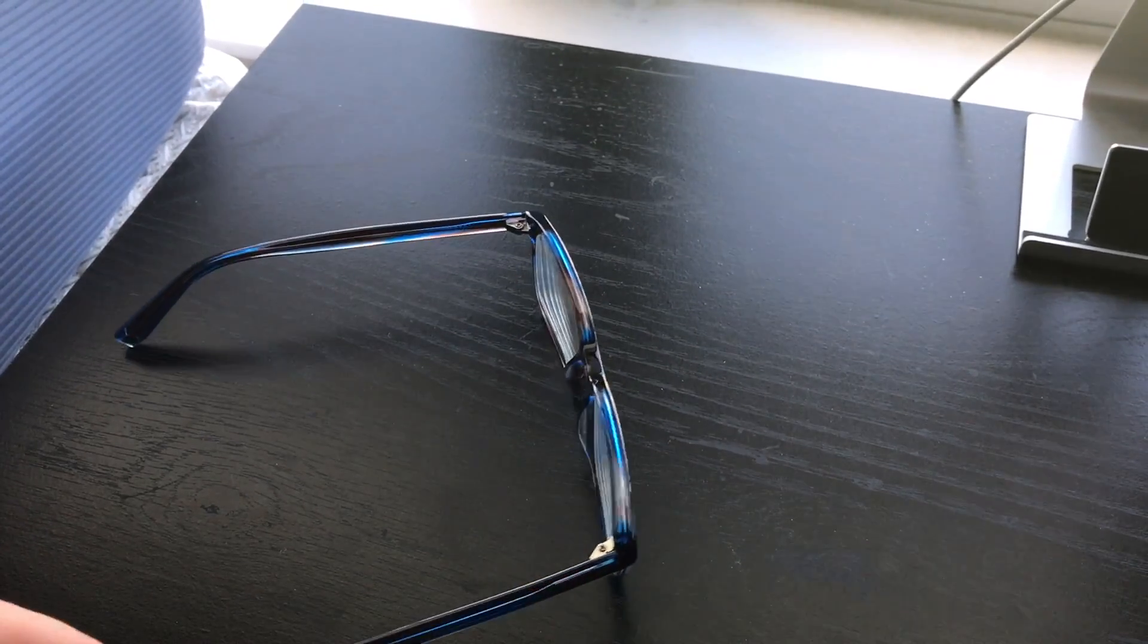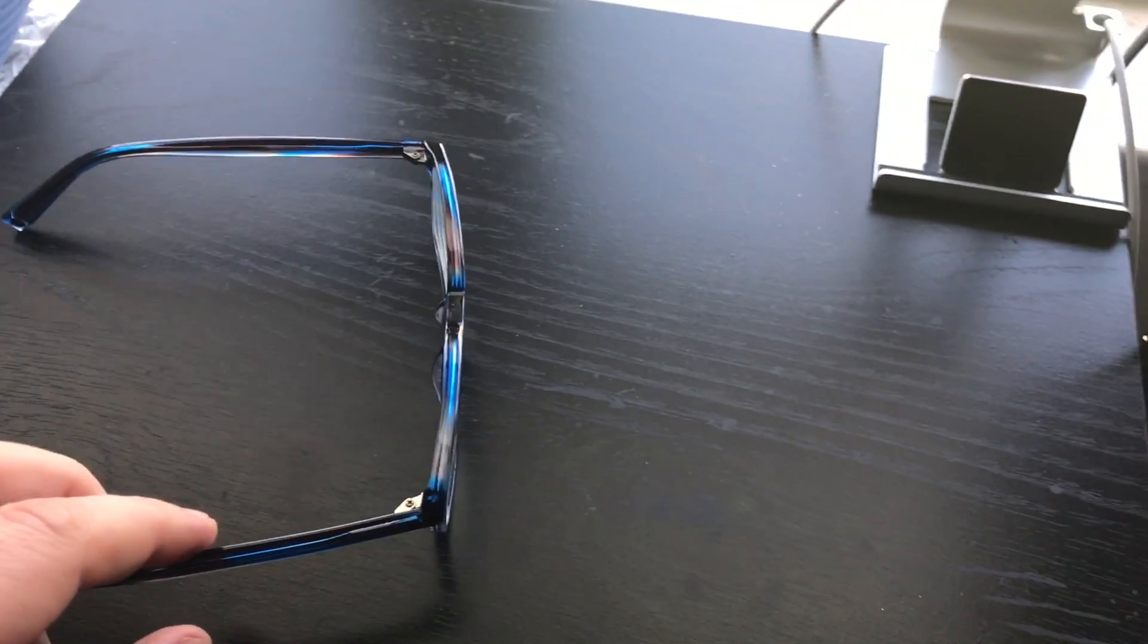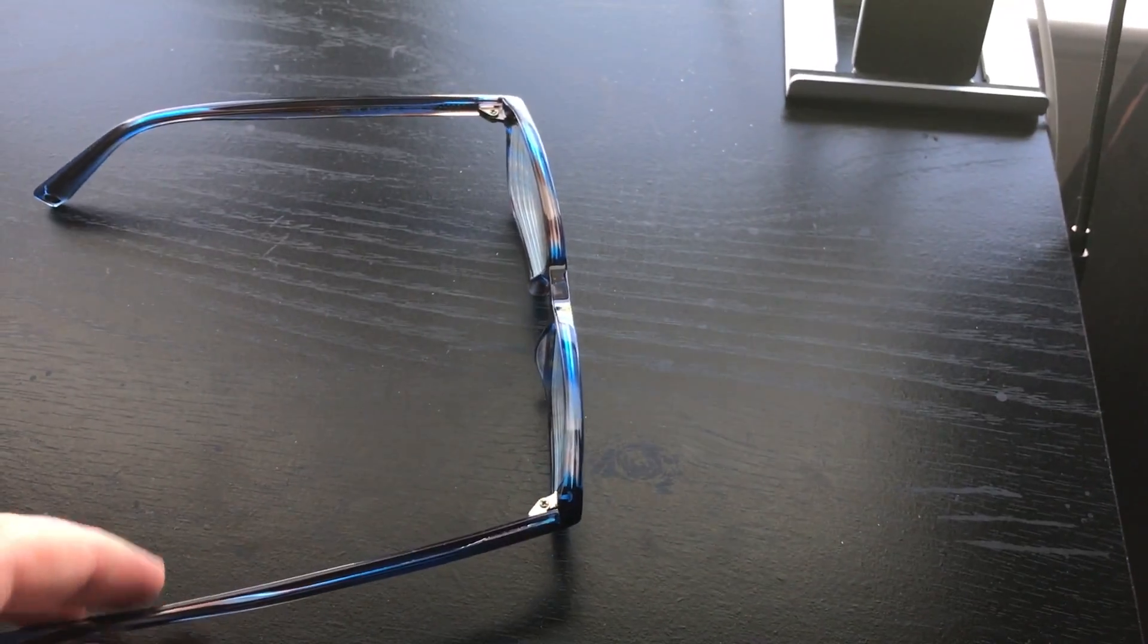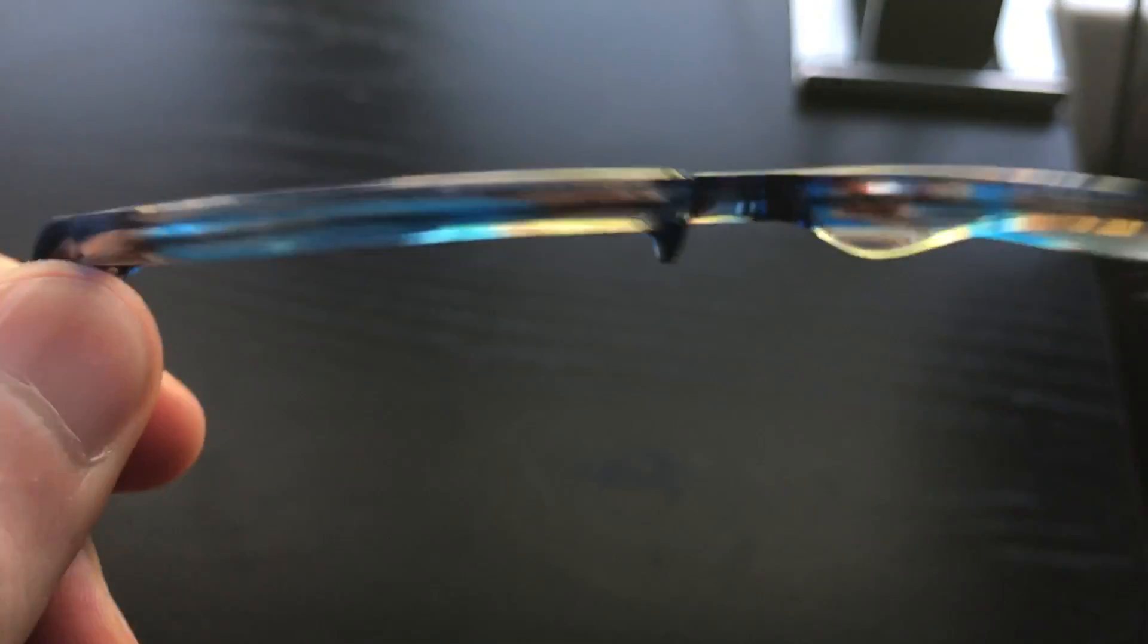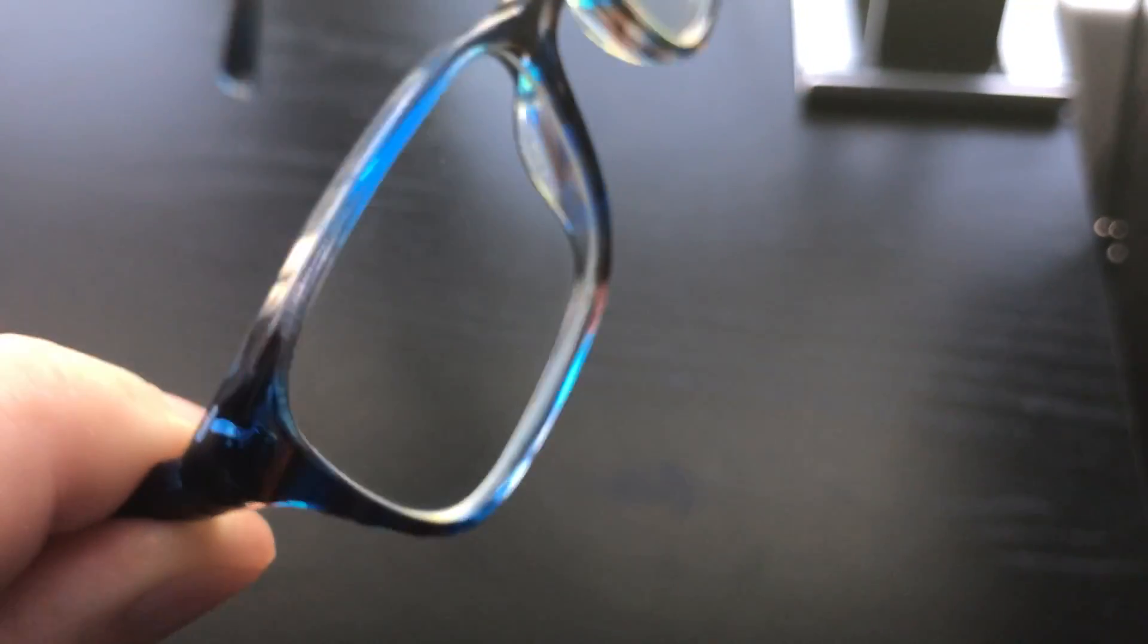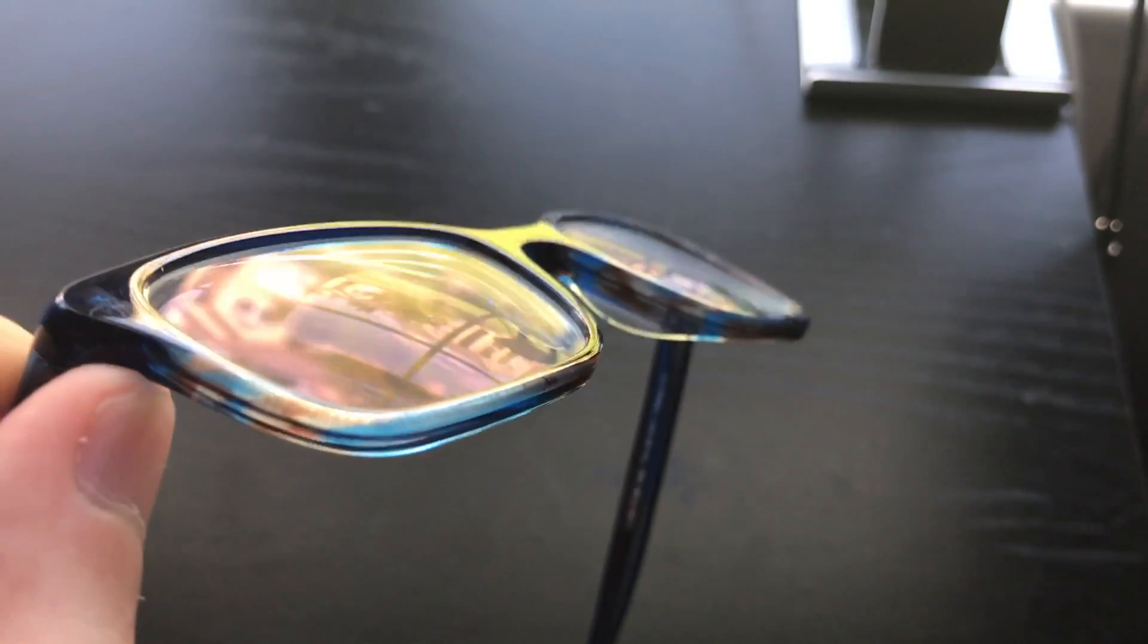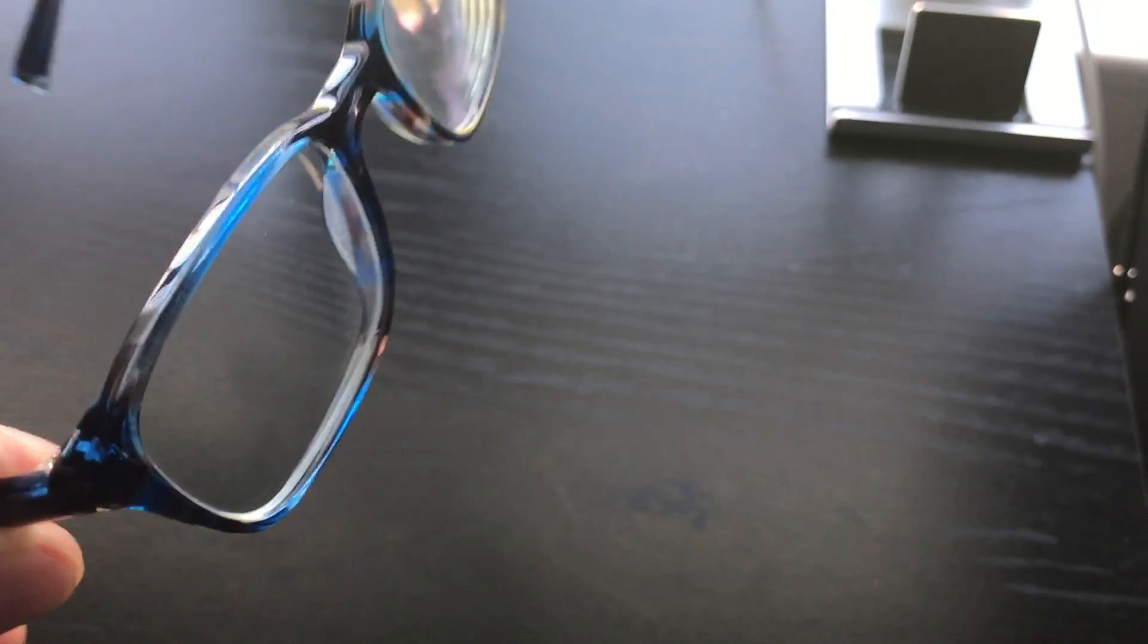So yeah, these were $95. I actually ended up doing a special add-on that gives you the higher index lens. They recommended that, so that was like I believe it was like $20 more bucks to do that. But if I did not do that, then my particular prescription would have been thicker in terms of like how the lenses sit in here, so I decided that was worth it.